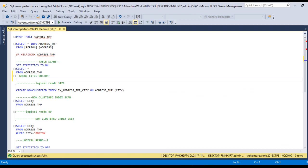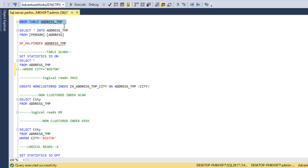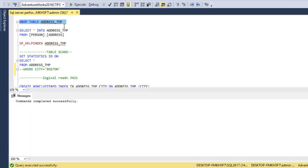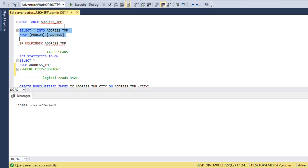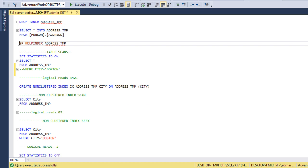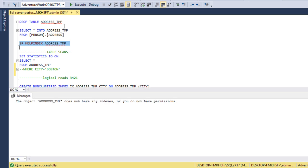I'm using SQL Server 2017; you may have another version. As we created an address temporary table in the last video, let me drop and recreate that table. The table was dropped successfully. Now I'll create the table, inserting data from the address table. As we can see, 19,614 records are inserted. We can also verify — using sp_helpindex on the table name — that the object address_temp has no index right now.